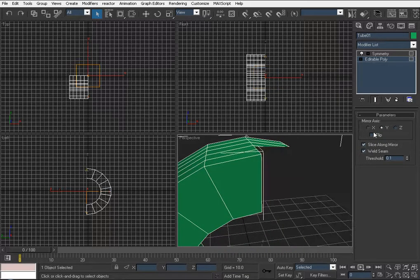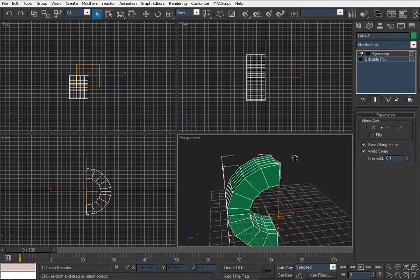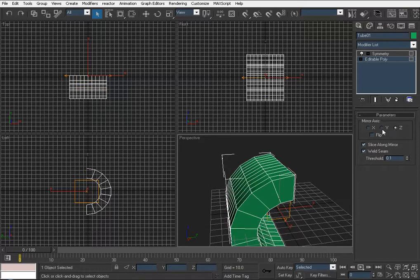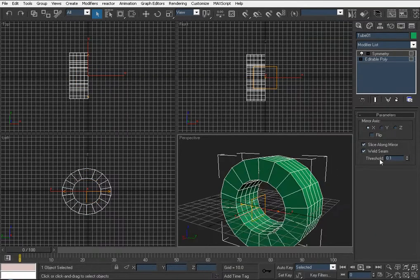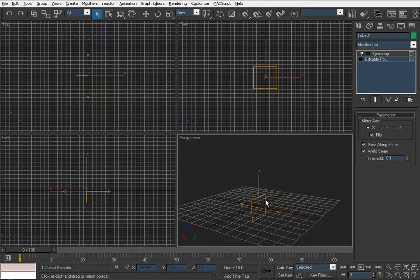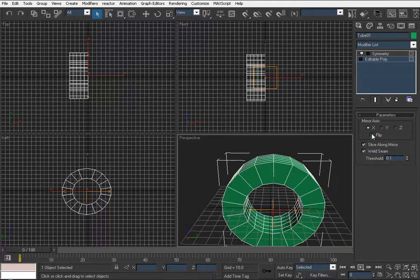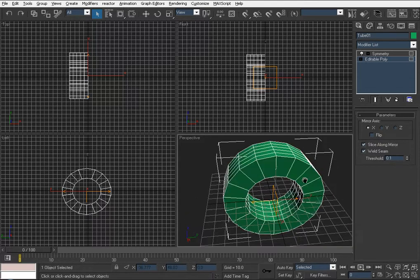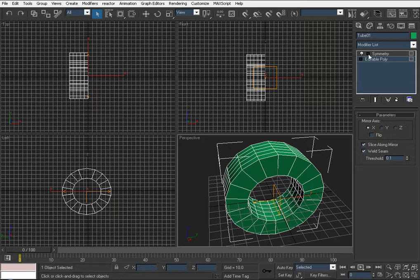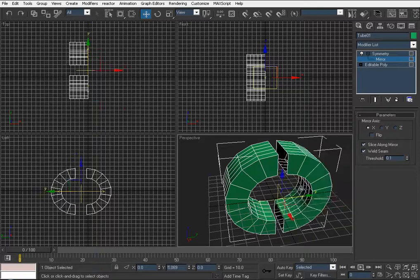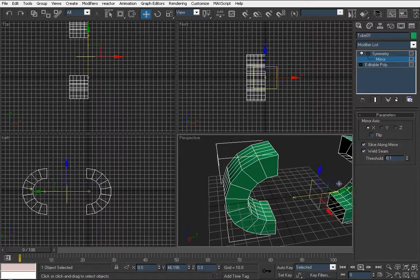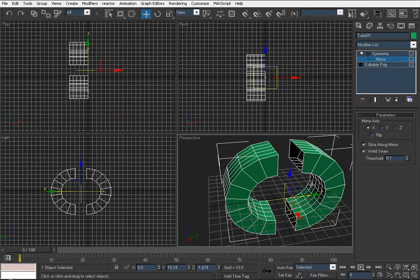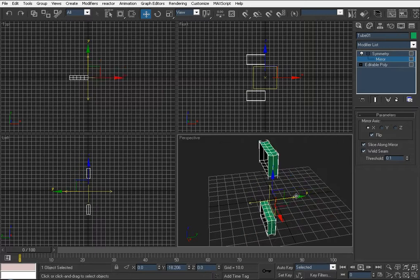If you click Y-axis you get a different result, and Z-axis gives a different one as well. To access the actual controls, there's a little plus sign — click on it, then click on Mirror, and now we can move the symmetry interactively.